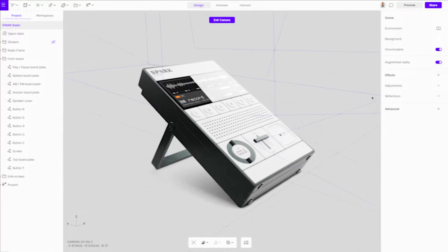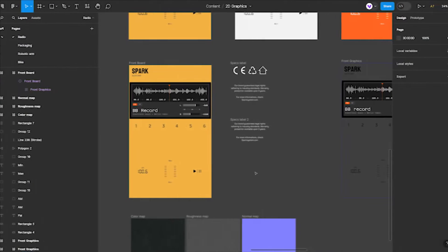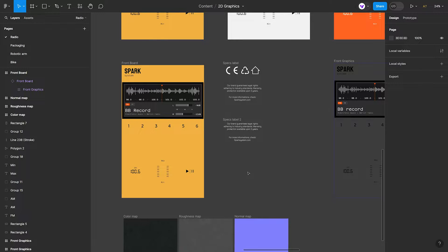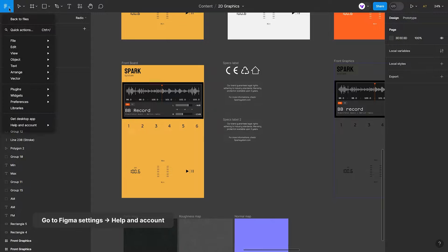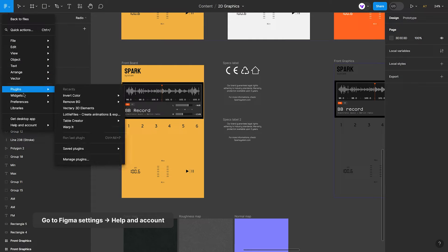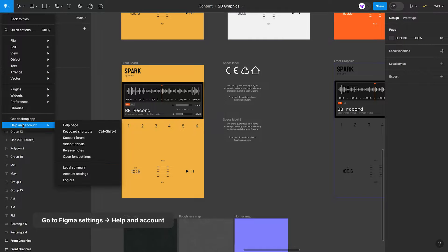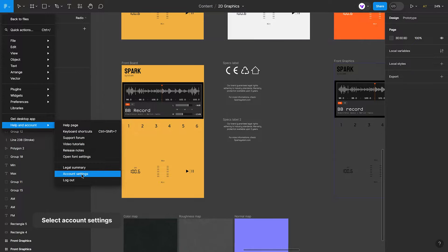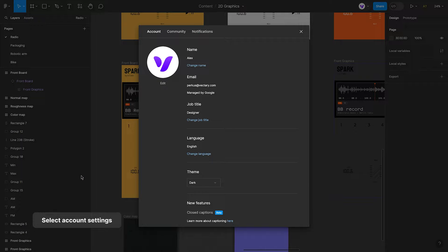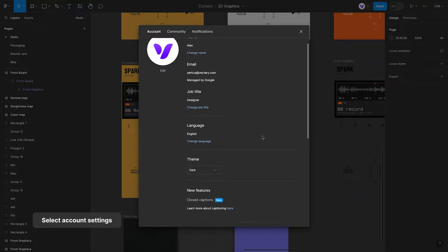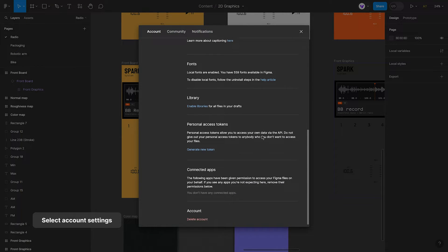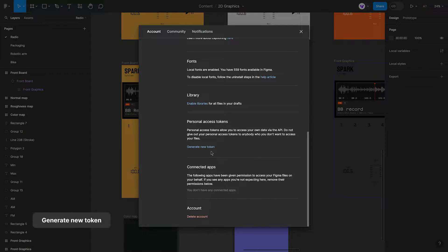To begin, you must generate an access token in Figma to establish a connection with Vectory. Navigate to the Figma Settings menu and look for Help & Account. Next, select Account Settings. As you scroll down, you will encounter the Generate New Token option under Personal Access Tokens.